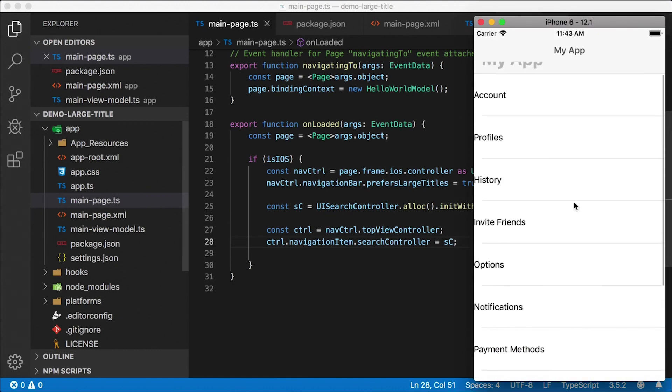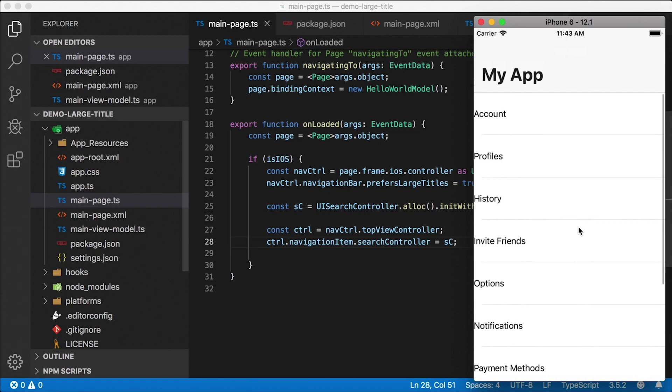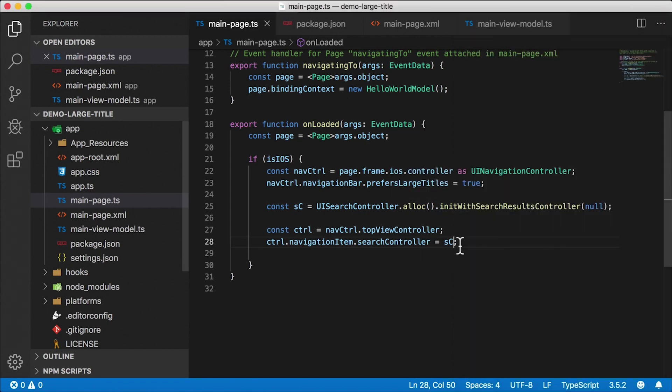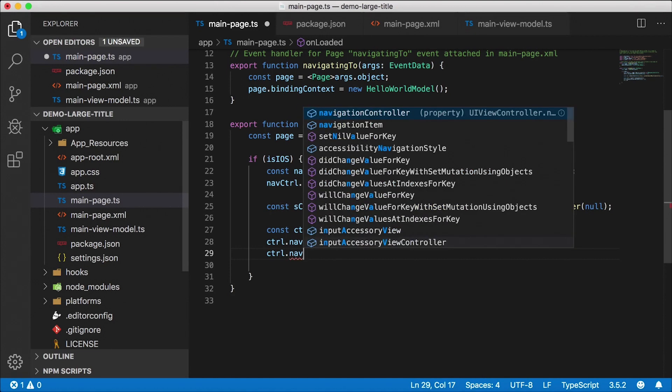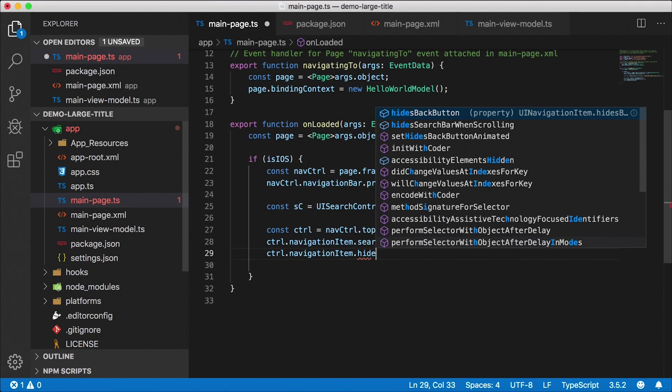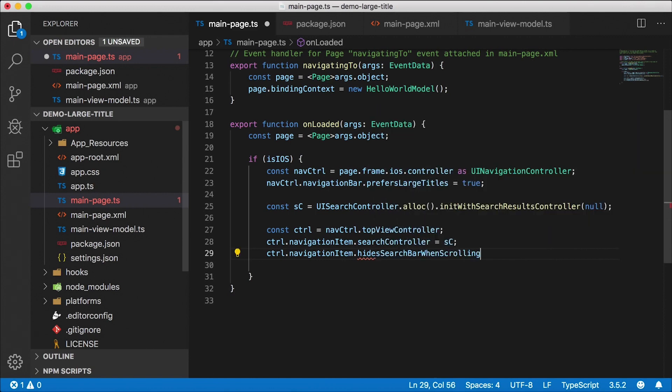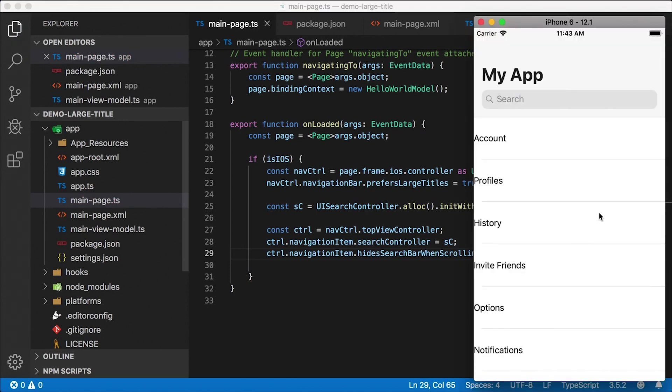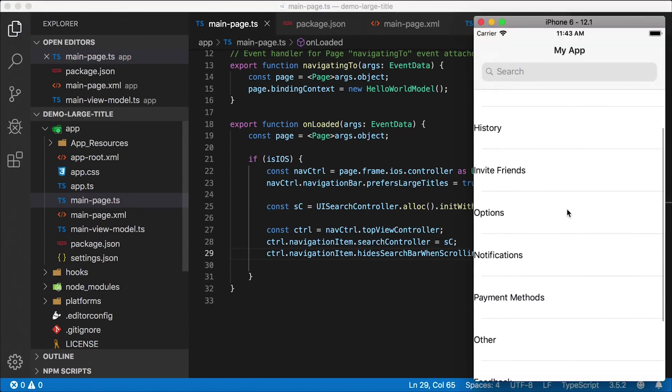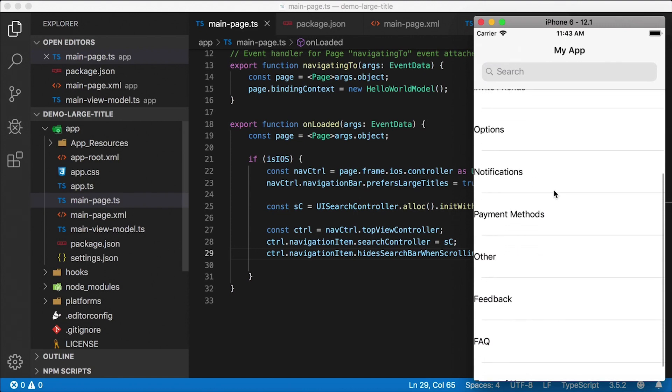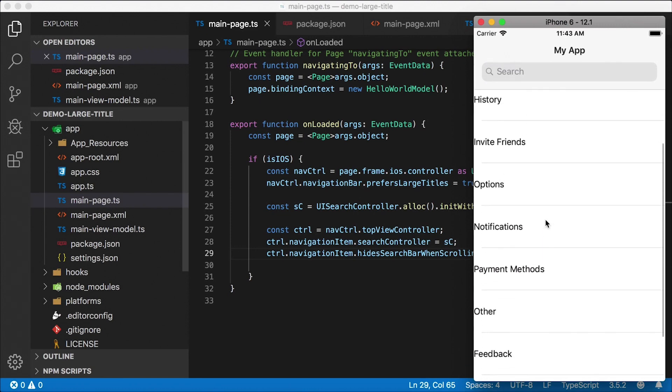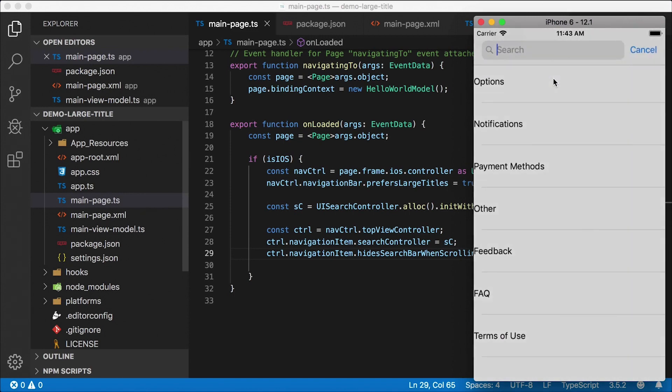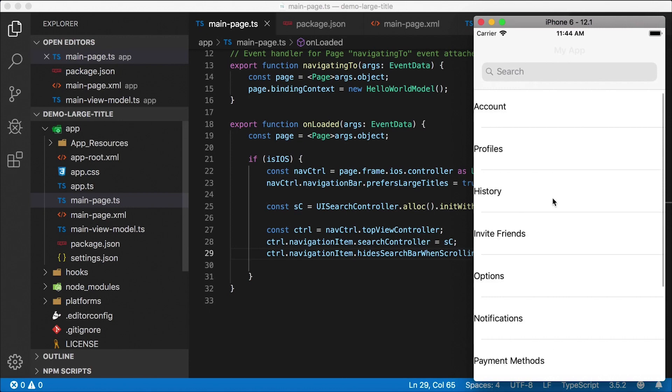Alright, so the next step is how do we make that search bar available on the page all the time? Well, that's pretty simple. Also, we go to the controller and the navigation item. And then it has a property called hides search bar when scrolling. So this is normally true. But if we set this to false, check this out. Now the search bar is always there. And if I scroll up, the search bar stays at the top, it even has this pretty cool little translucent look where you can see the text behind it. So the behavior of it is pretty much the same. But now it stays at the top.